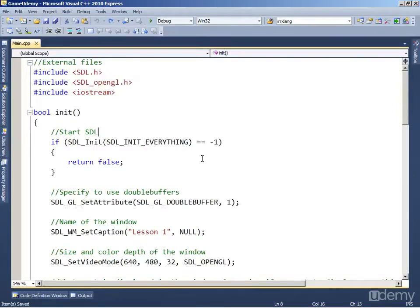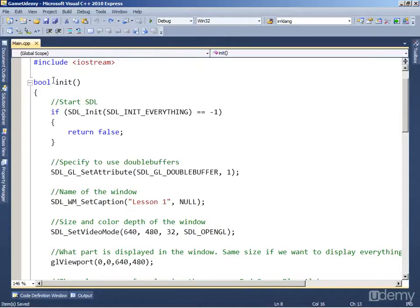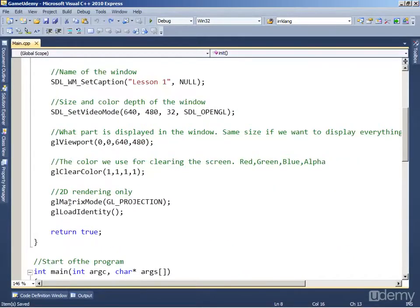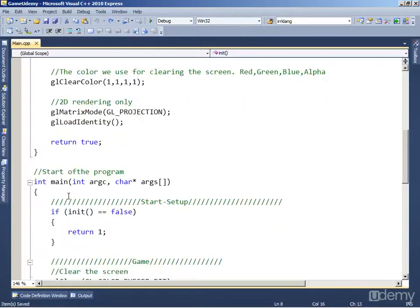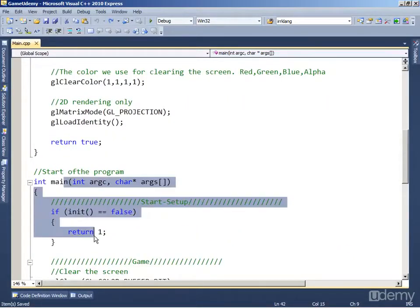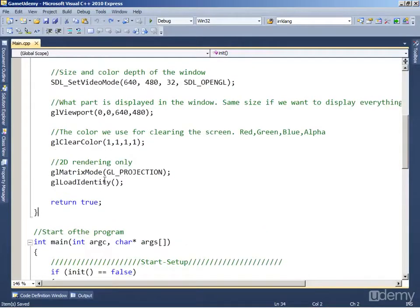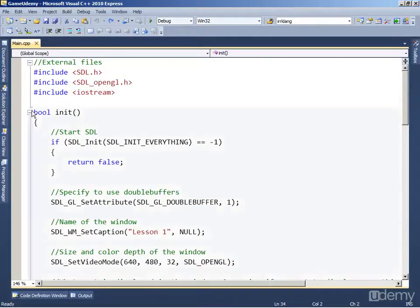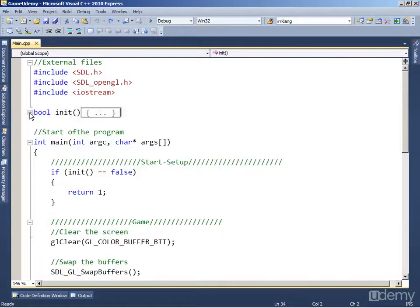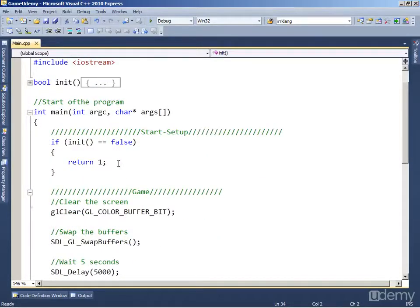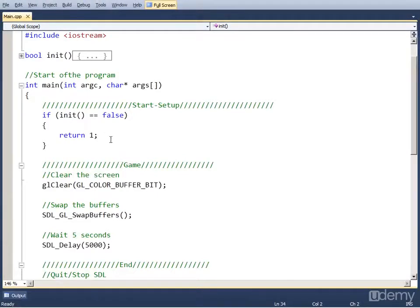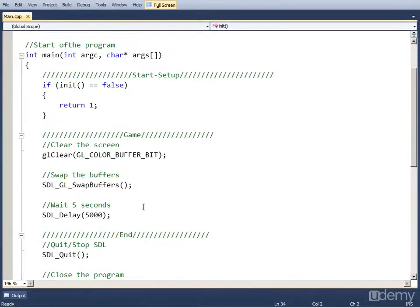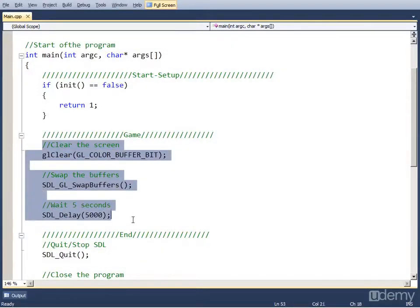So this is our project from our last video. As you can see here's the function and here's the main of the program. Let's minimize the function because we won't be changing it by pressing the minus button near it. And all the changes we're going to do in this video are going to be in the game part of the code.